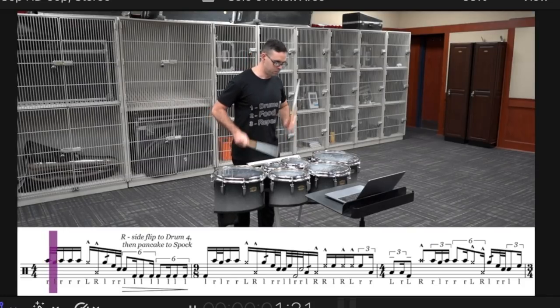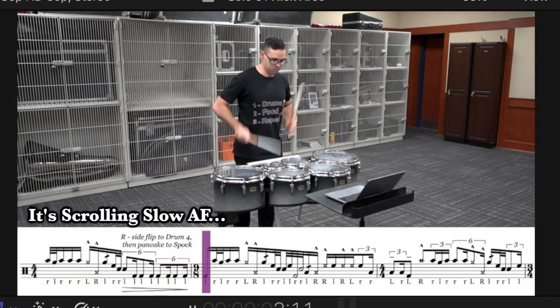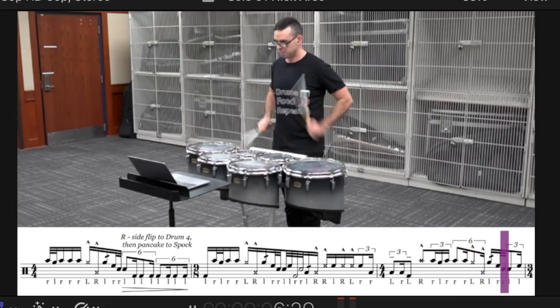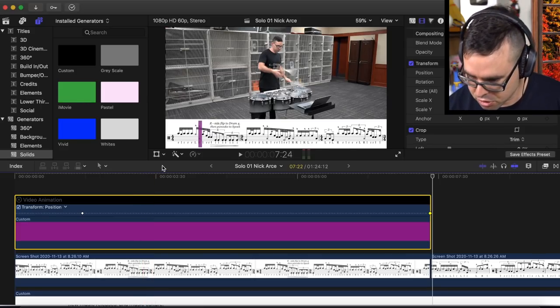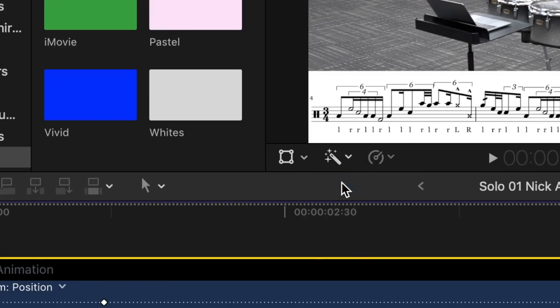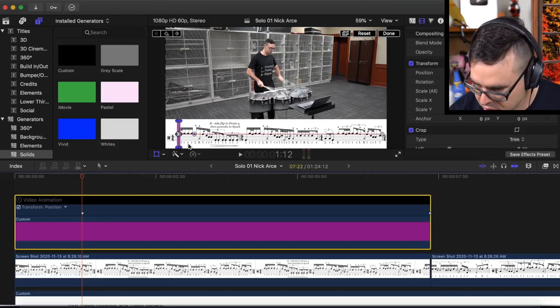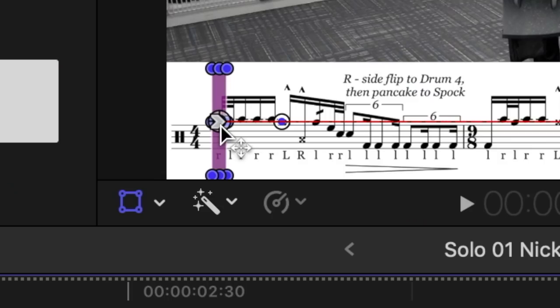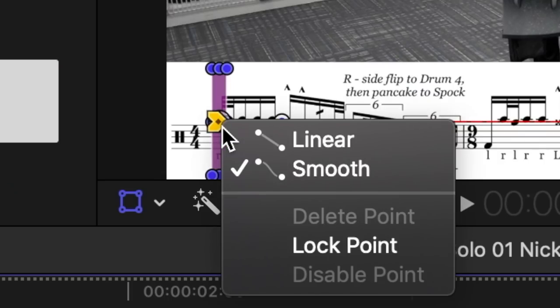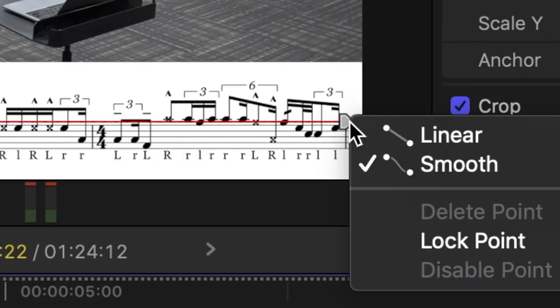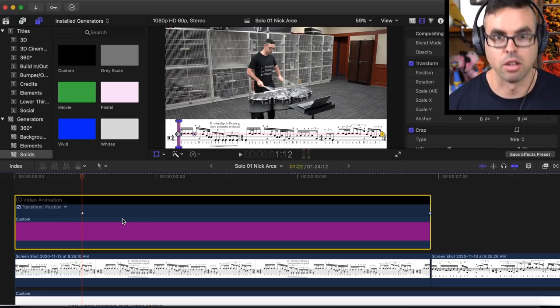That did not follow it in time at all — and that's because Final Cut's default animation is set to smooth. But that's not what we want here. We need sharp, precise, and clean animation. So the way we fix that is we go to this box, click on Transform, then click our purple color solid to bring up the animation. We're going to right-click on the beginning point and switch that to linear. Then click on the end point and switch that to linear. Now let's see what this looks like.